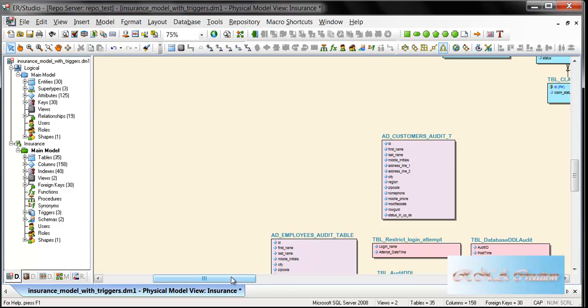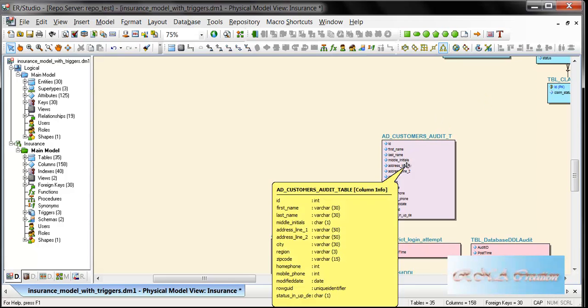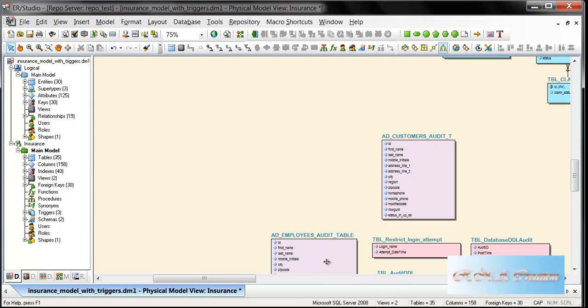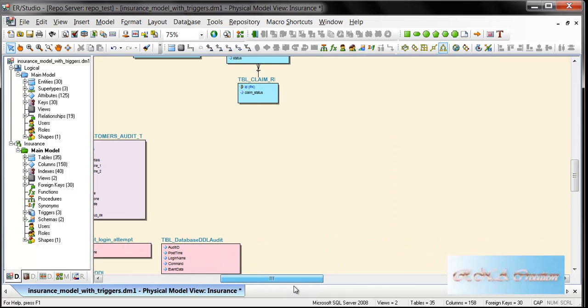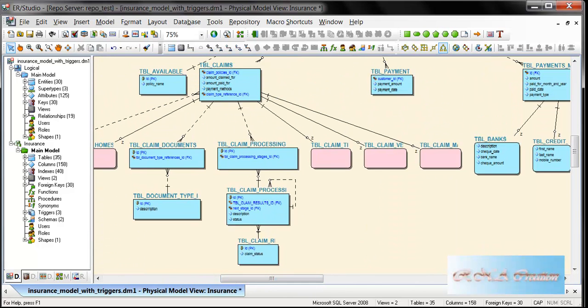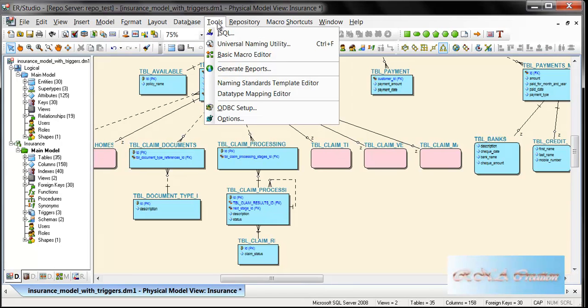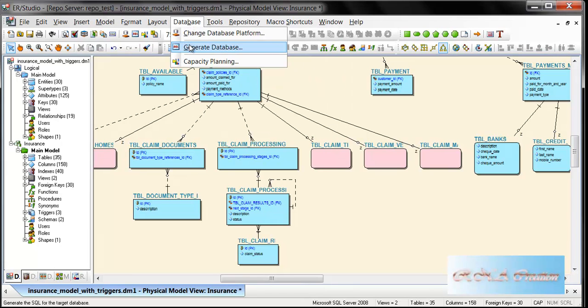Anything you delete or update, the older version of that row is put in the audit table.